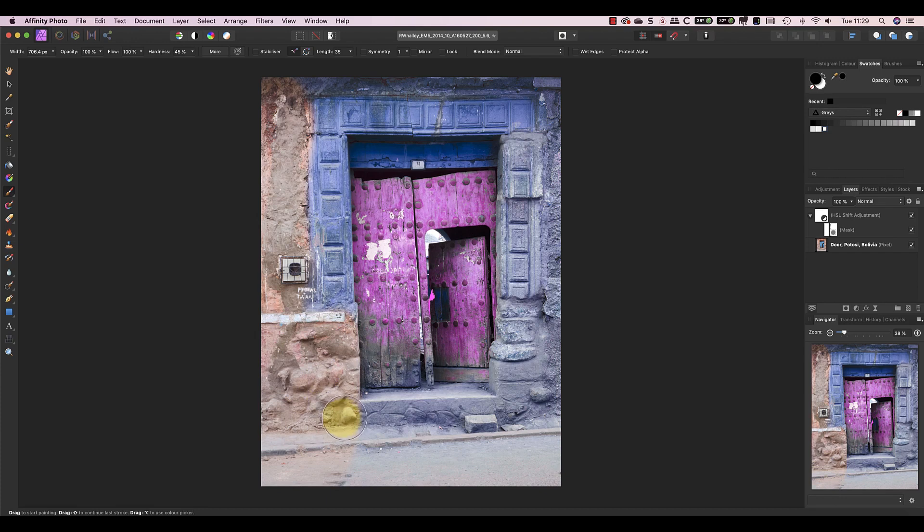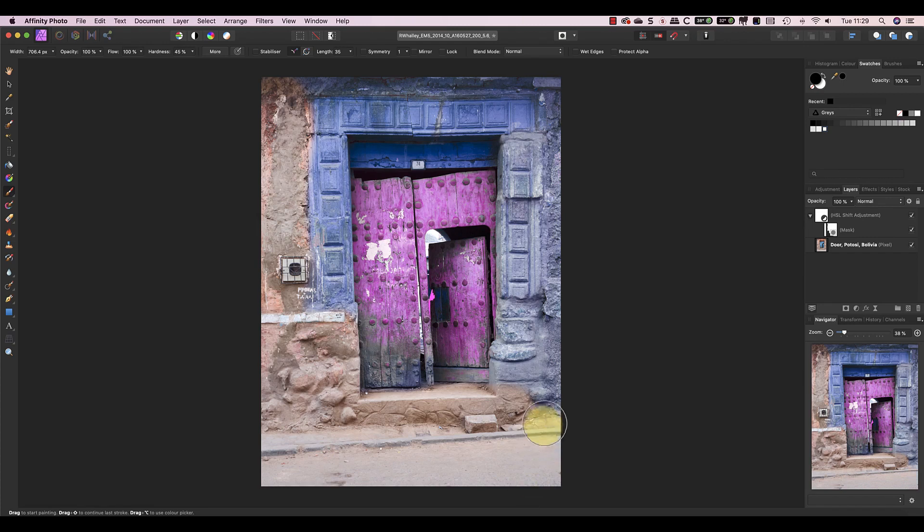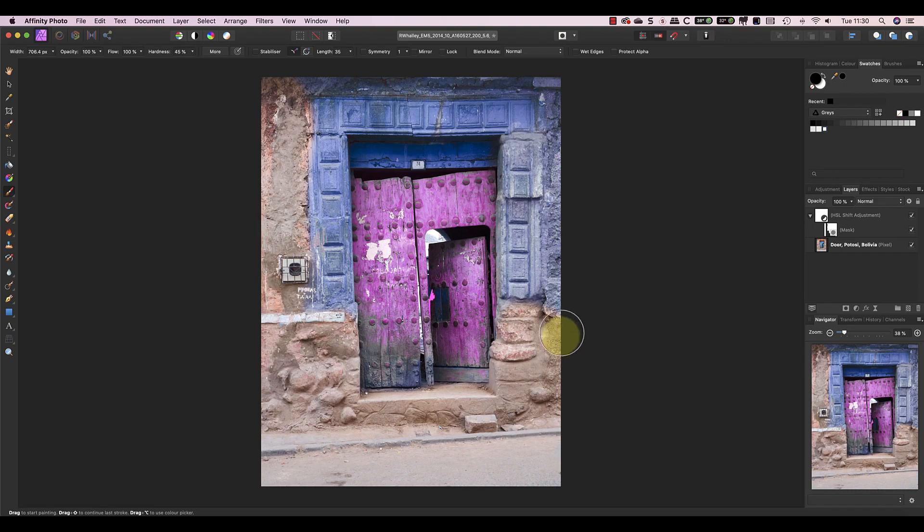And don't forget, if you find an area that's difficult to adjust with the hue layer, you could switch to using the color replacement brush for that. If you didn't see my video for the Affinity Photo color replacement brush, I'll include the link in the YouTube video description.